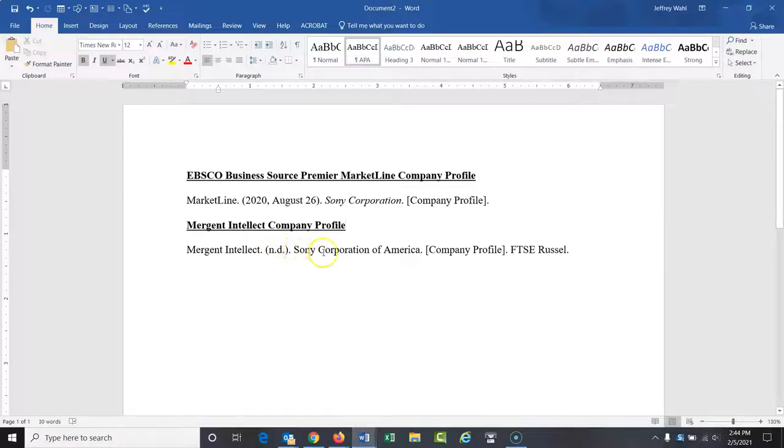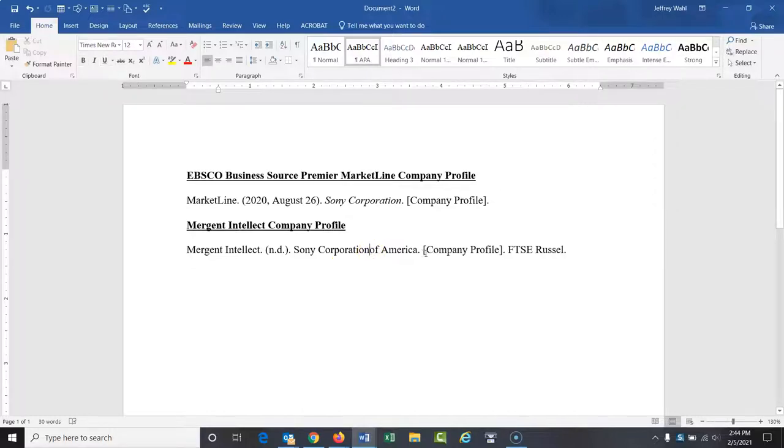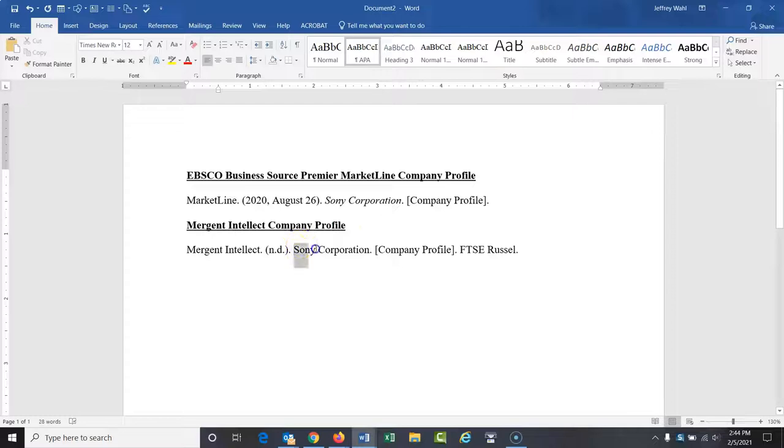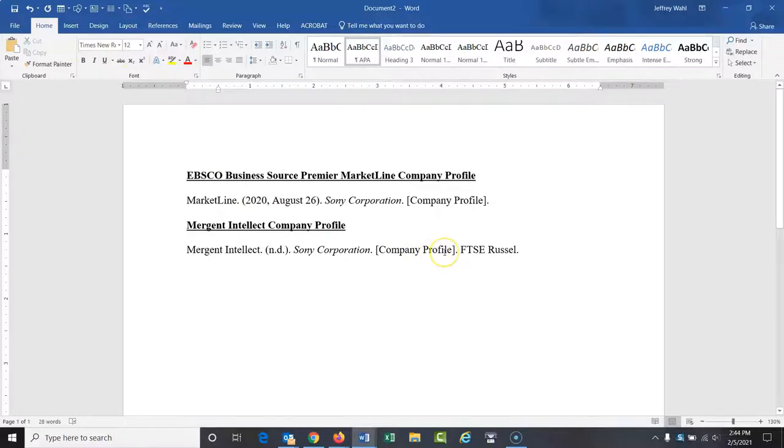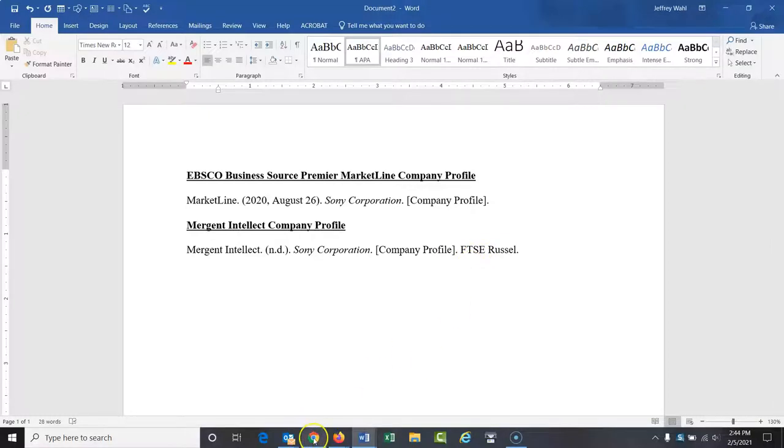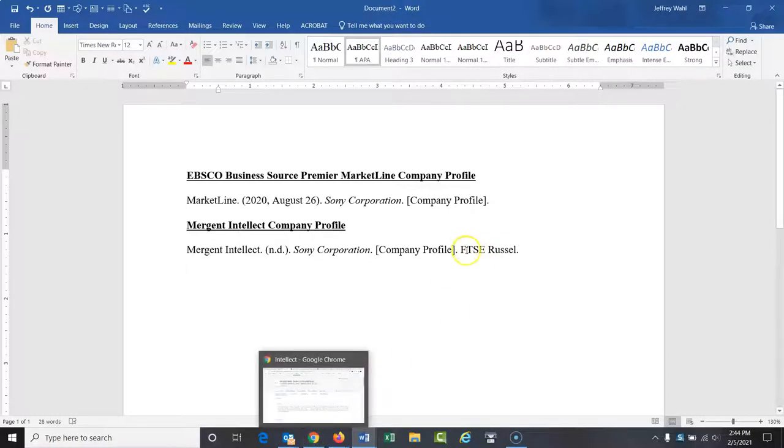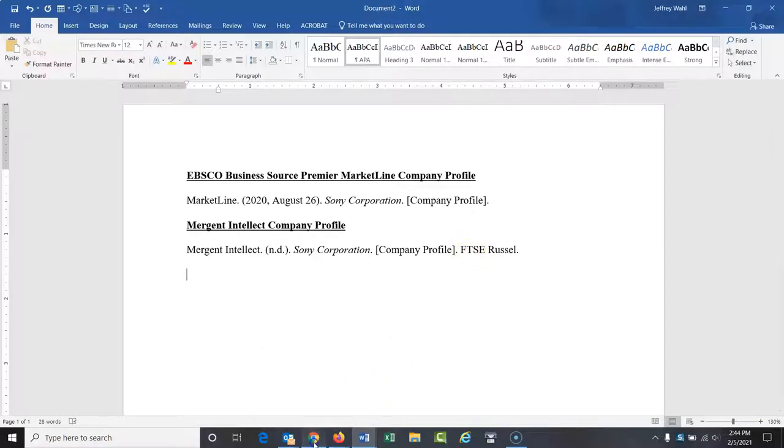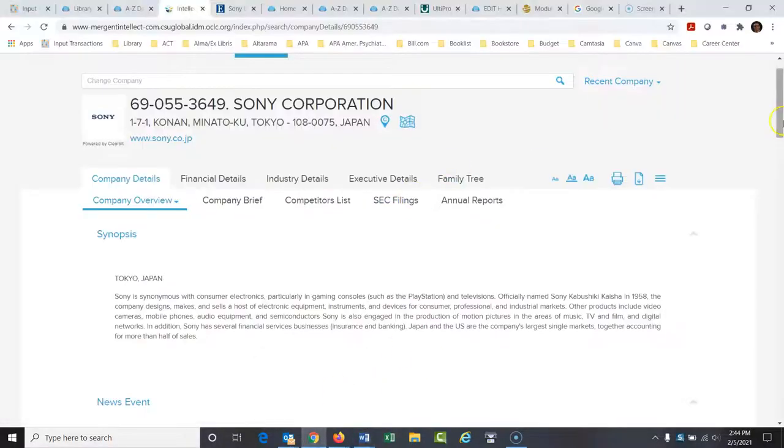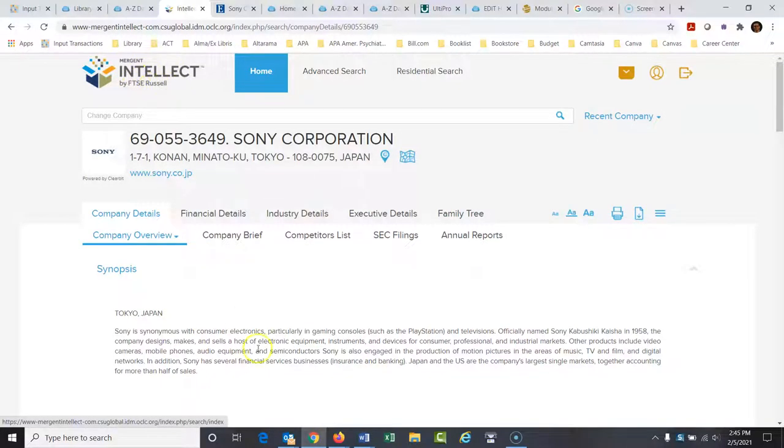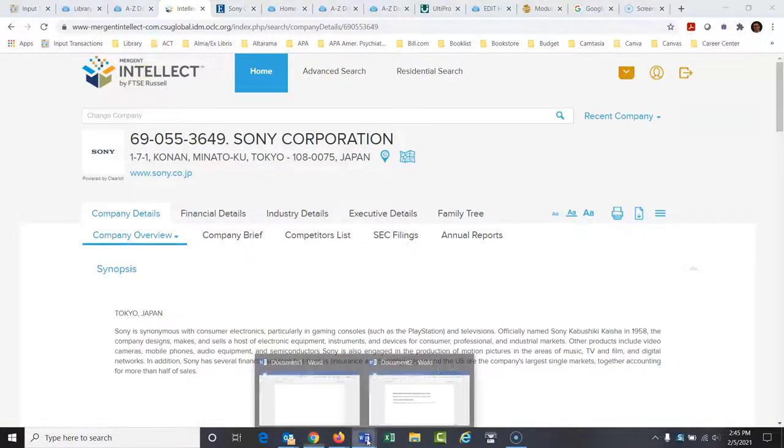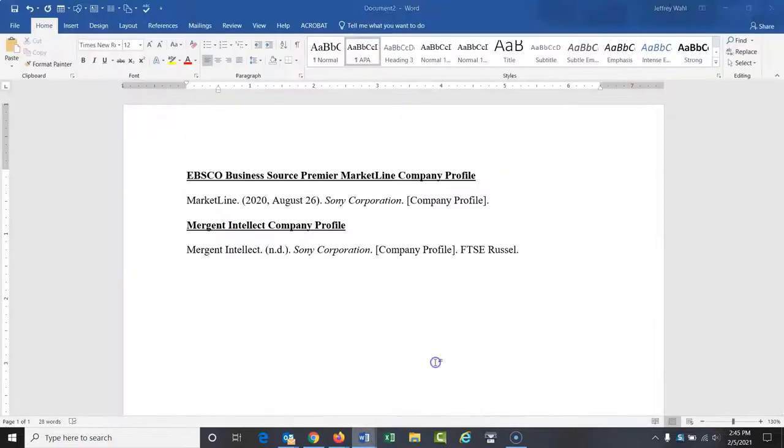So this Sony Corporation of America, I'm going to change that because I actually am going to use Sony Corporation. And I forgot that should be italicized just like the other one. And I'm also going to put company profile here to describe what this is. Now the publisher of this database, there's a larger publisher involved here, FTSE Russell. And if you look, you can see that Mergent Intellect by FTSE Russell. So I would list them at the end as the publisher.